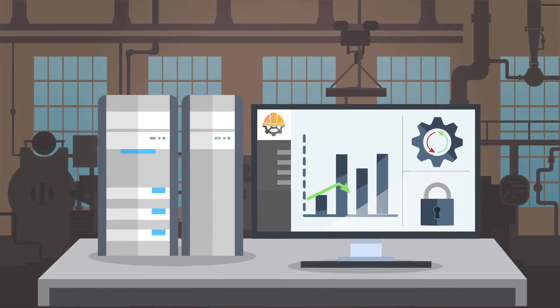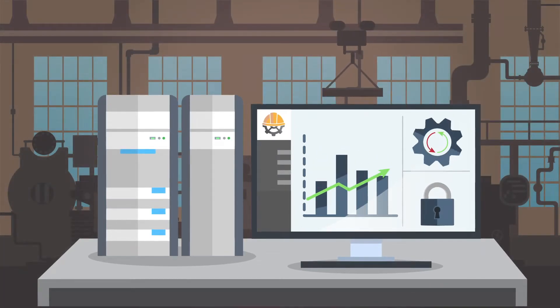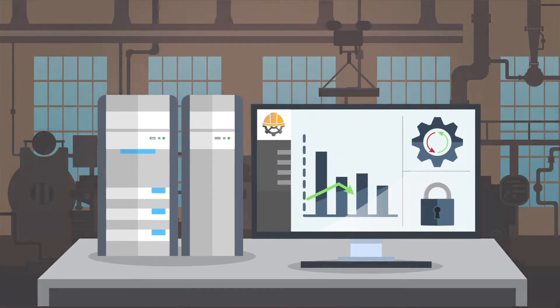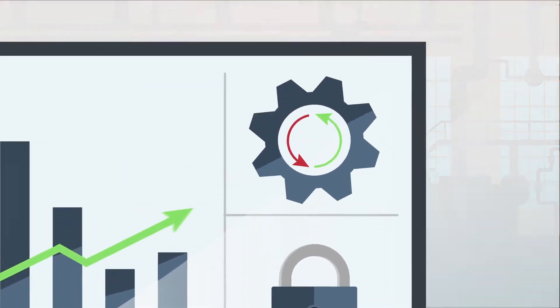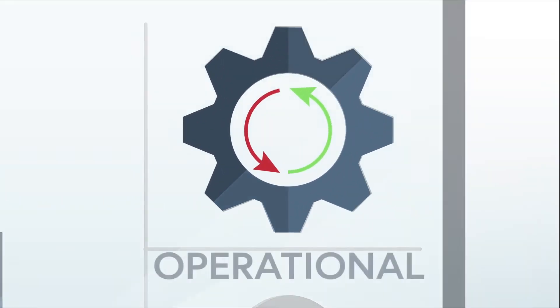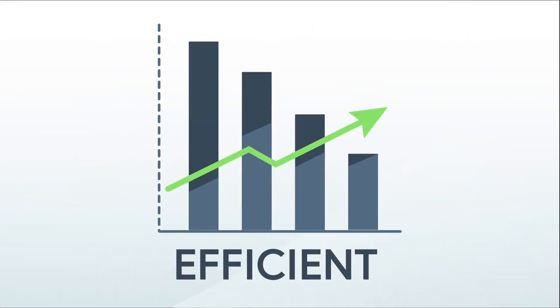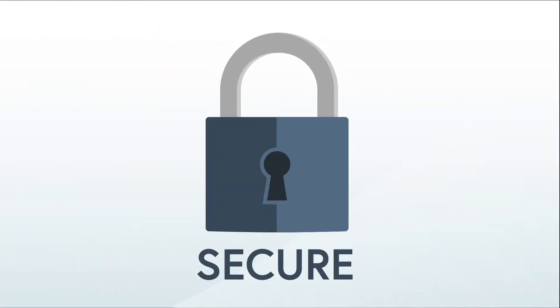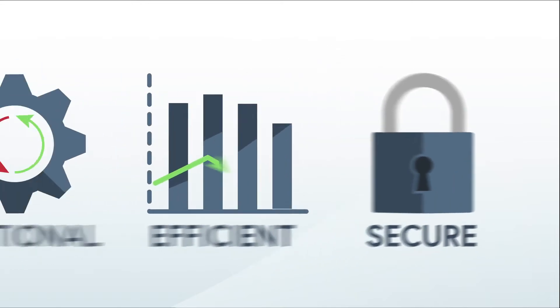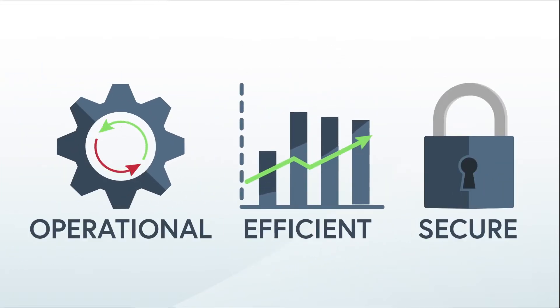Visibility is the foundation of maintaining an industrial environment that is operational, efficient, and secure. Without visibility you can't effectively manage risk.